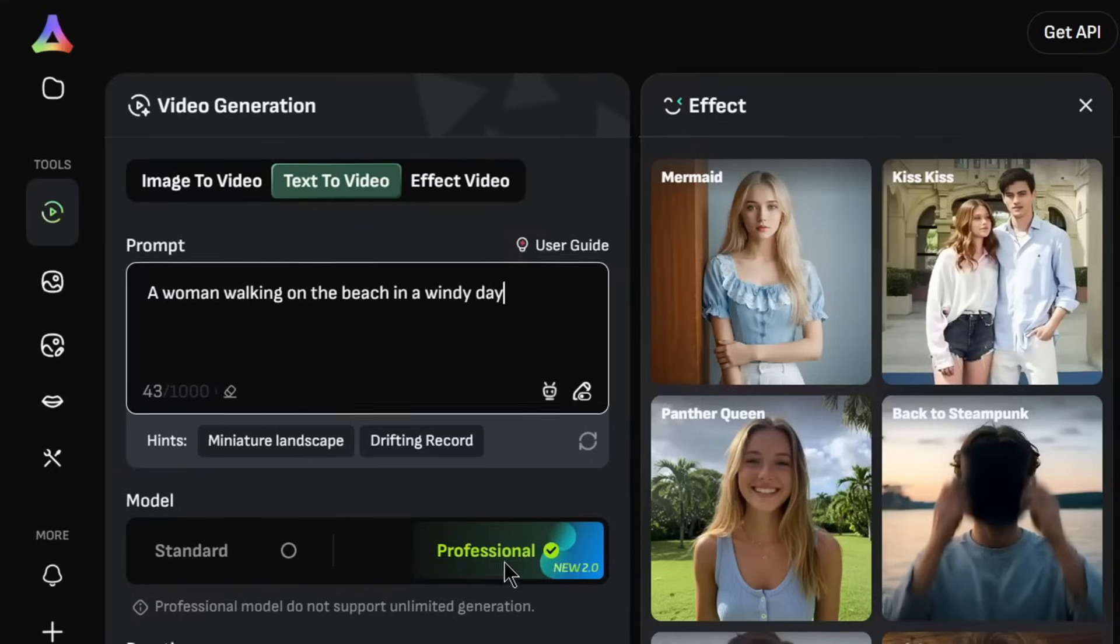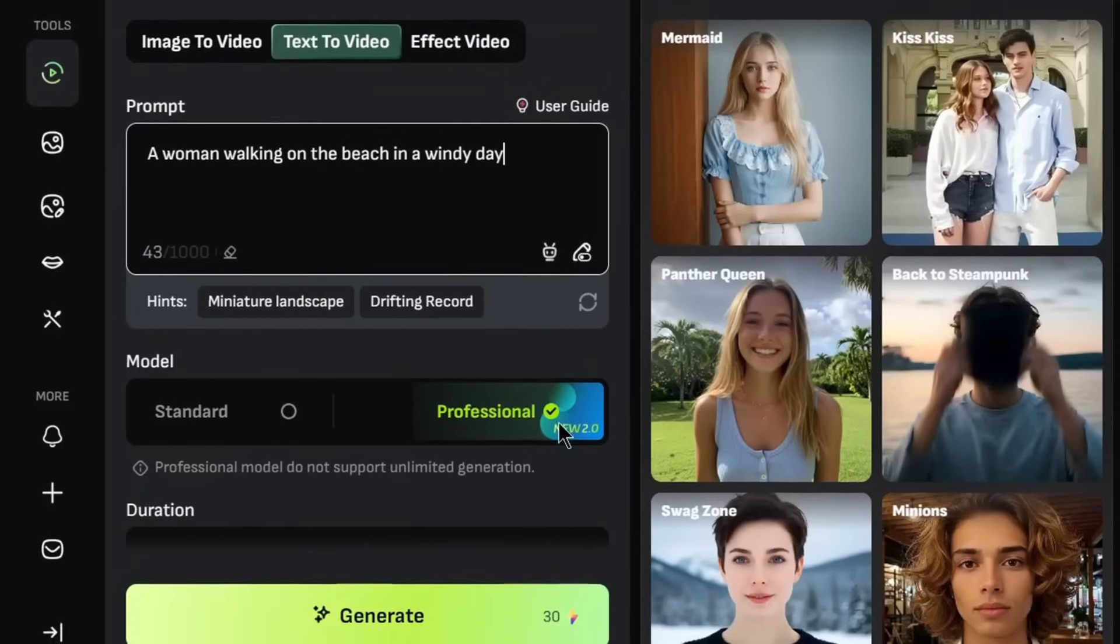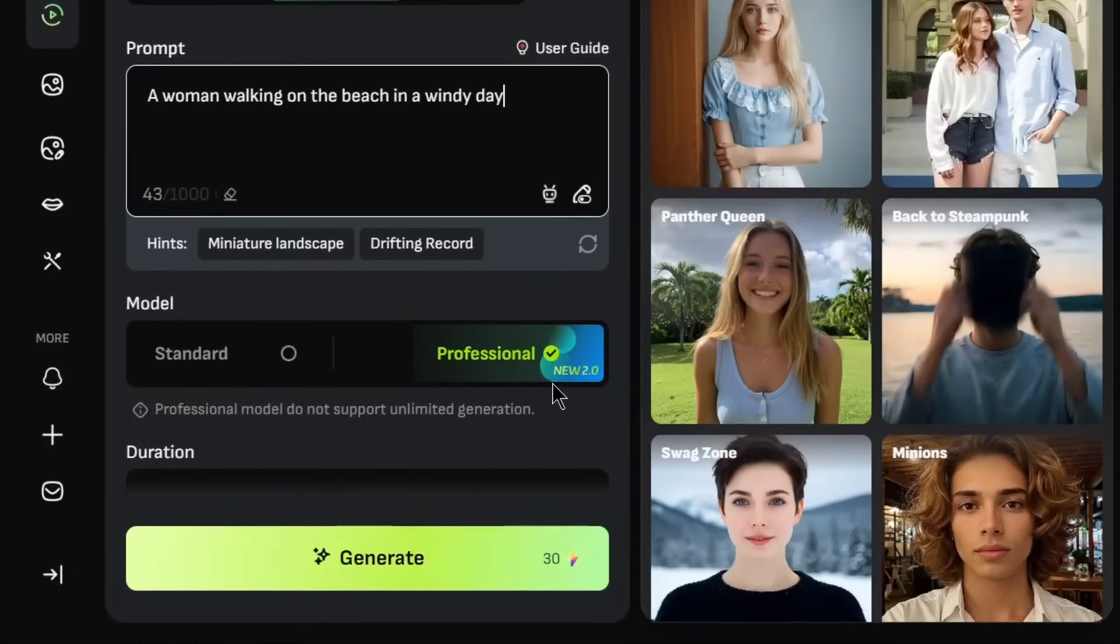And remember, as always, be sure to select this professional mode, so you can use the 2.0 model.